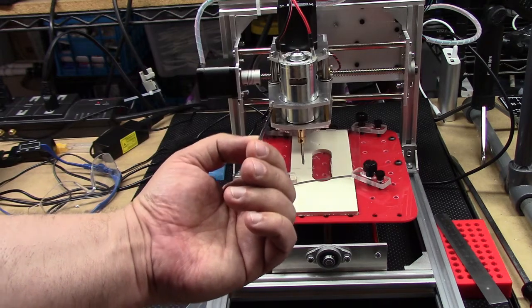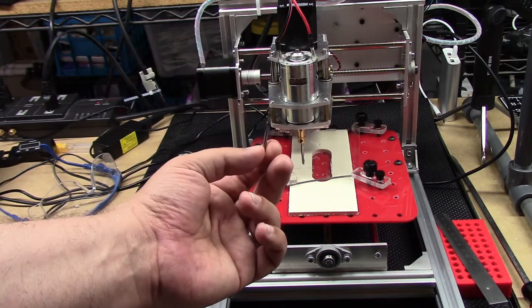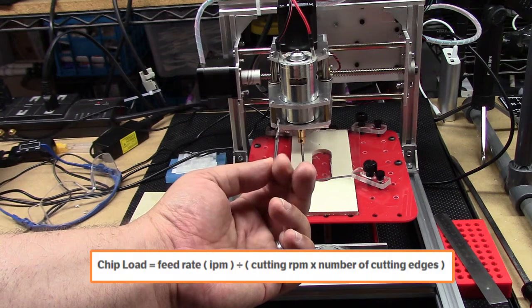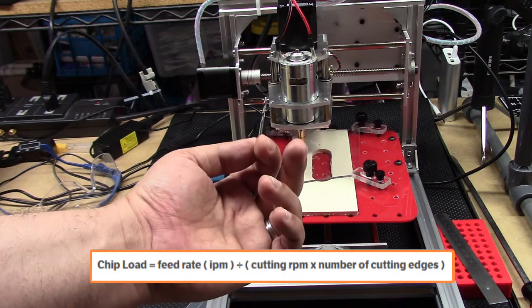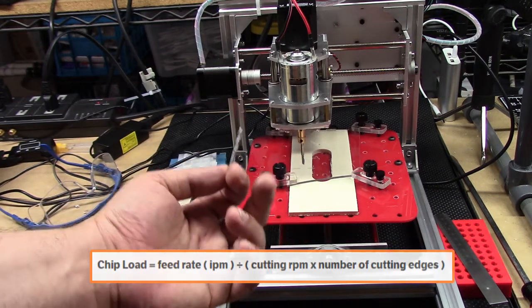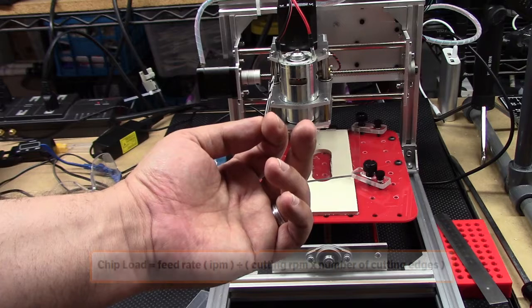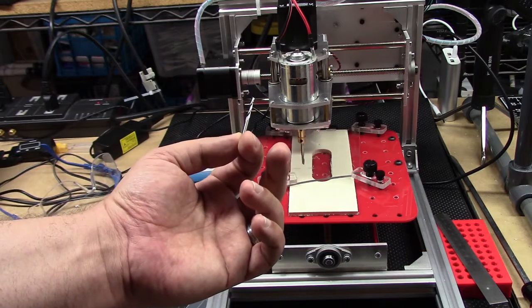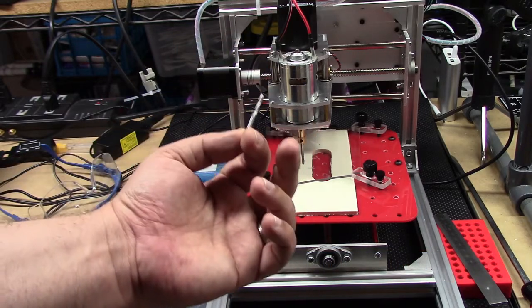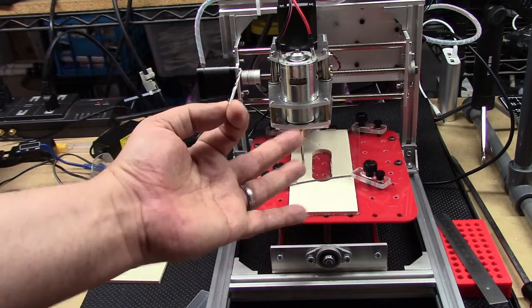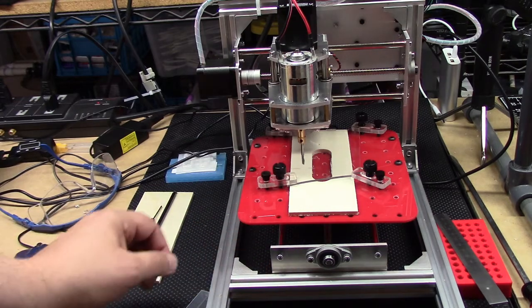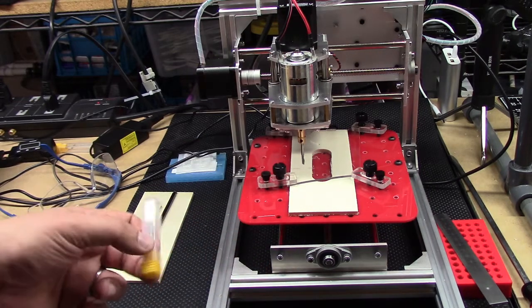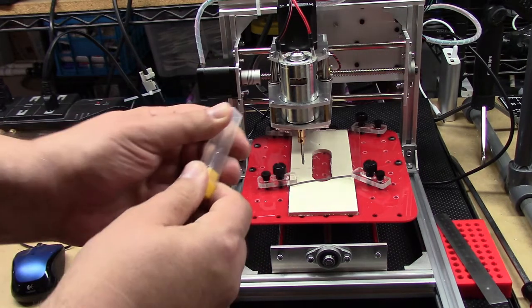So there's a whole sort of mathematical algorithm for figuring out chip load. But, kind of long story short, with plastic, you want to minimize the number of flutes. Now, typically, I have pretty good luck with two flutes, but this one was melting the plastic. Now, the bit rolled underneath the machine.